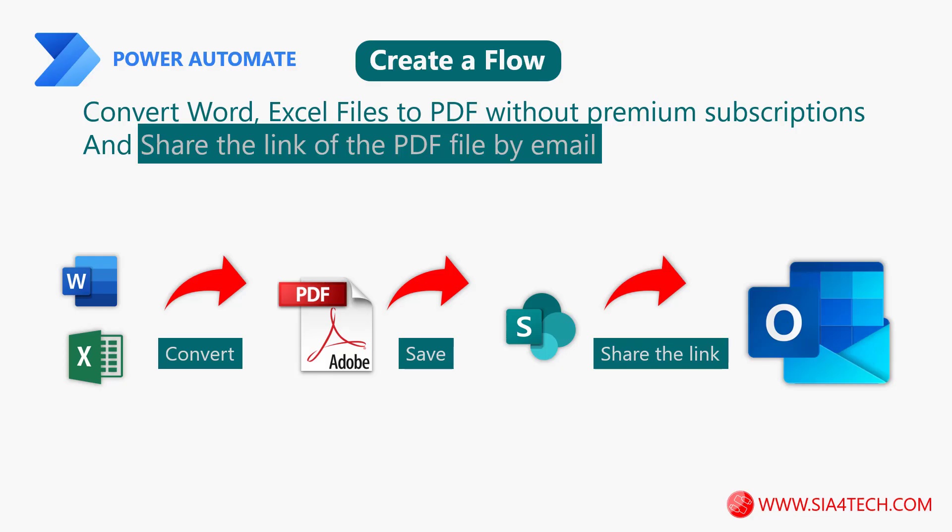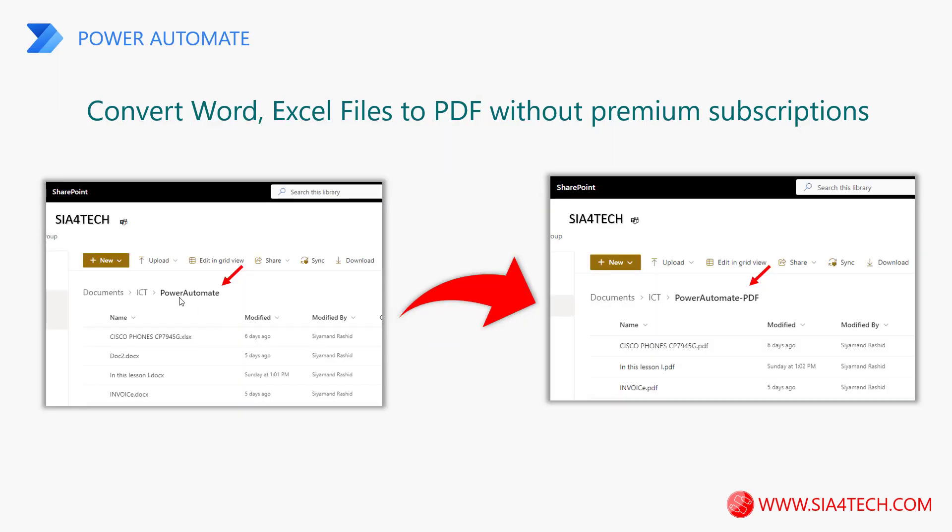Hi, this is continuing from the previous video where we created a flow to convert office files to PDF and save them on a SharePoint folder. In this video we will add some steps to create a link of the PDF file and share it by email.